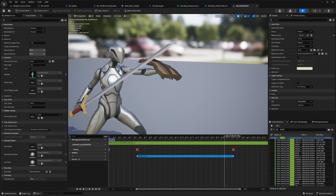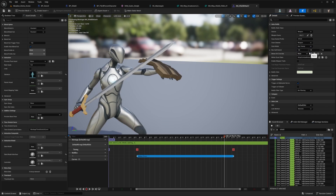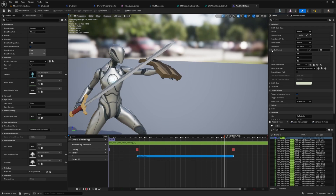I also want to change my scan mode from line trace to box sweep, and set the dimensions to match the shield dimensions.